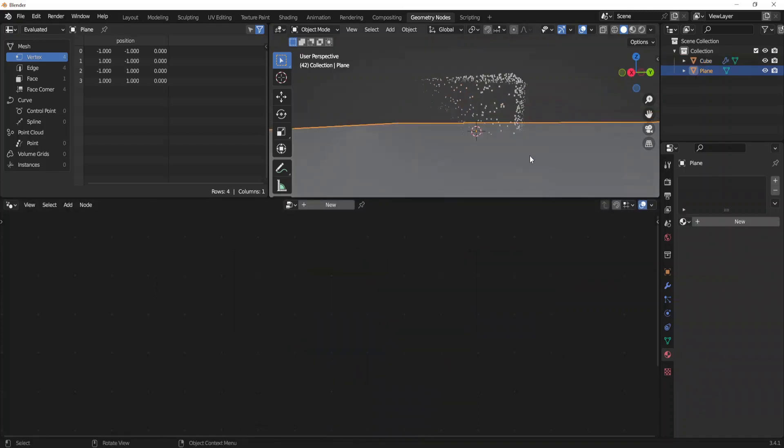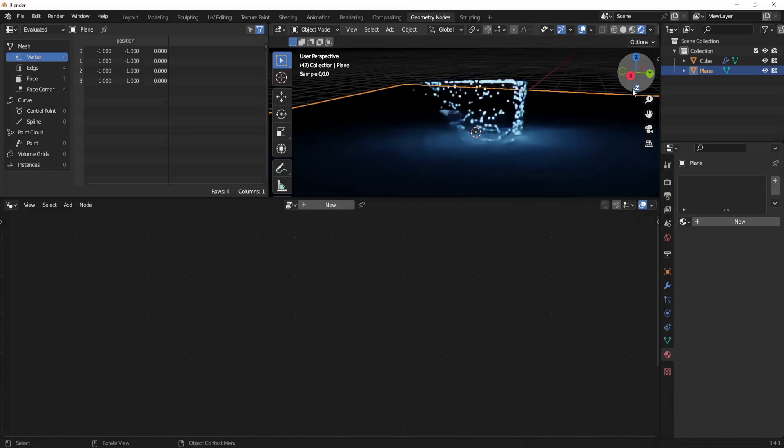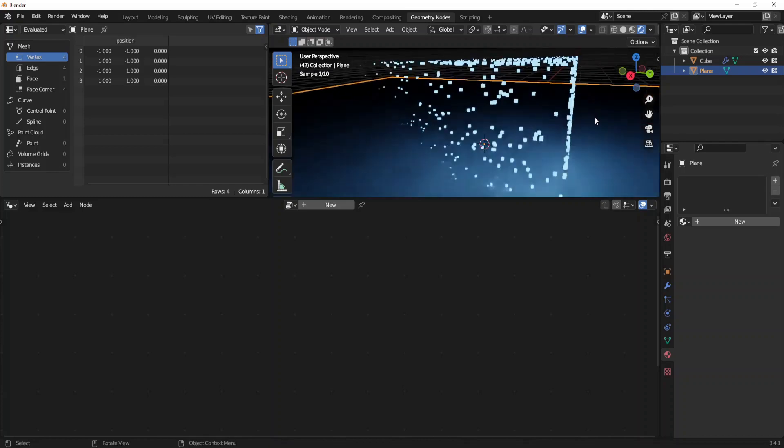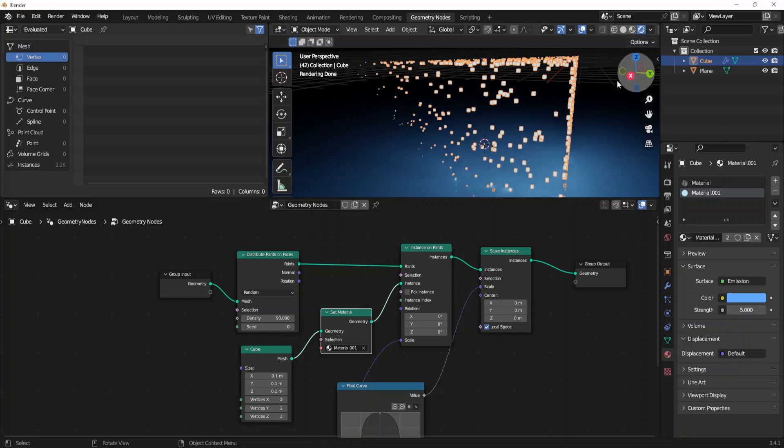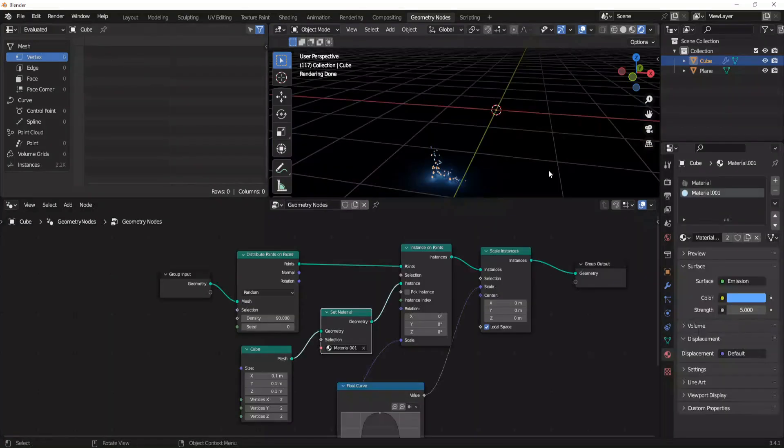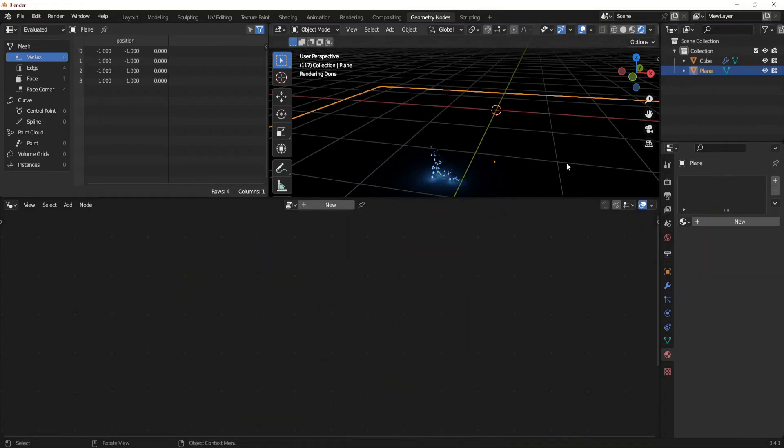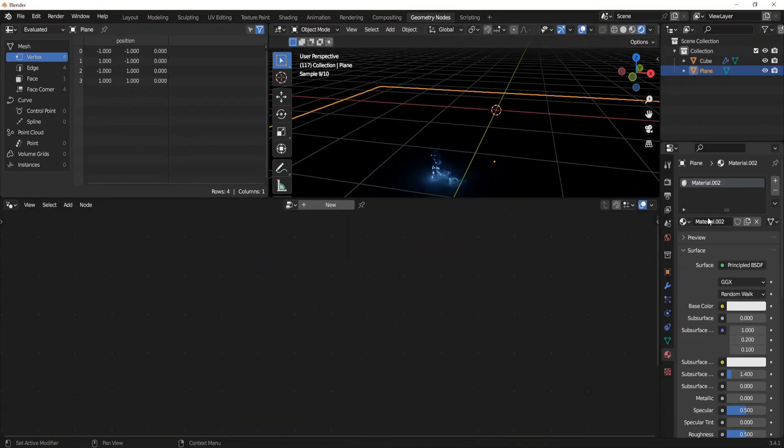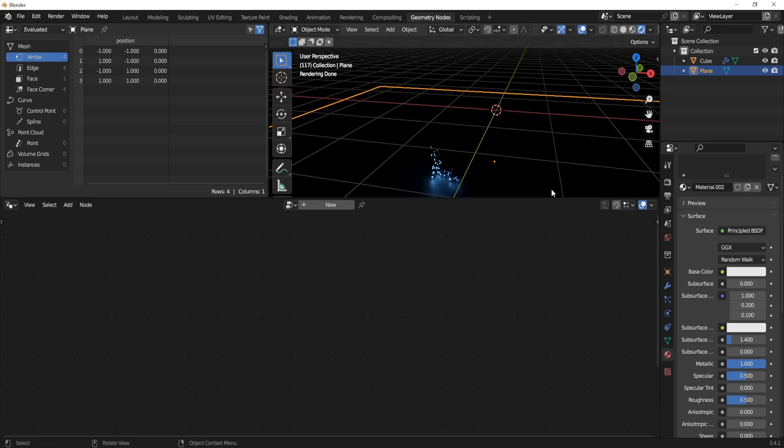As we change to render mode, now you can see our instances are glowing with the emission material. Also let's create a material for the plane. Click new and just increase the metallic value to maximum, which is 1.